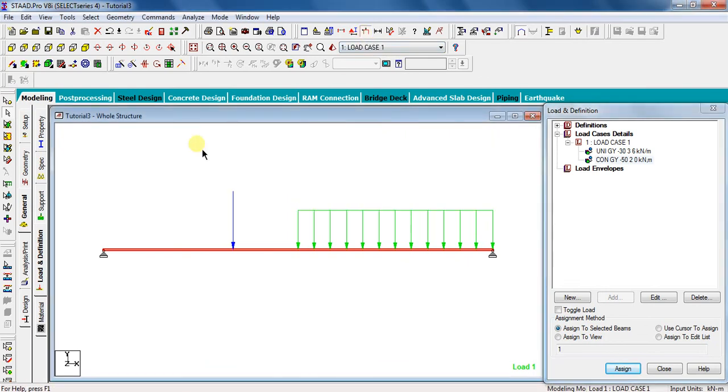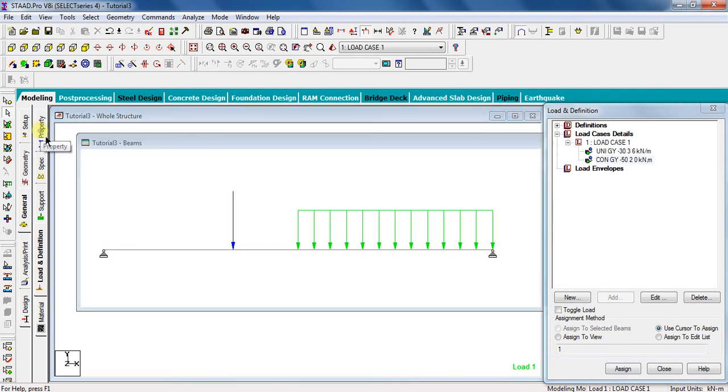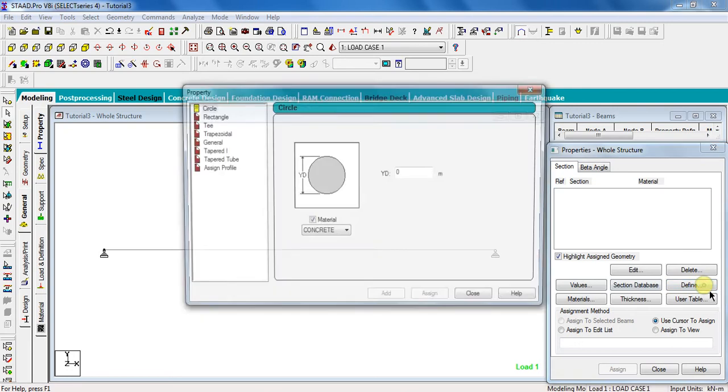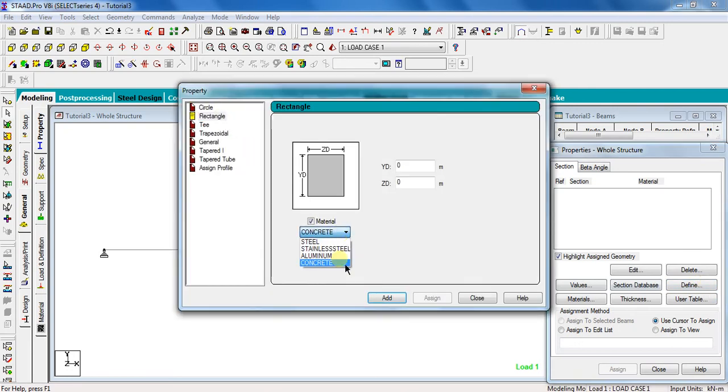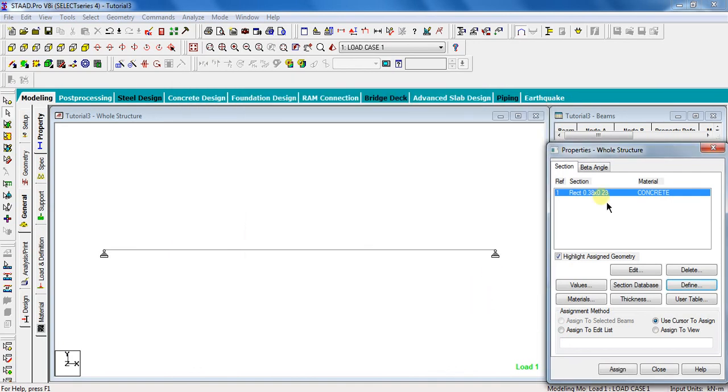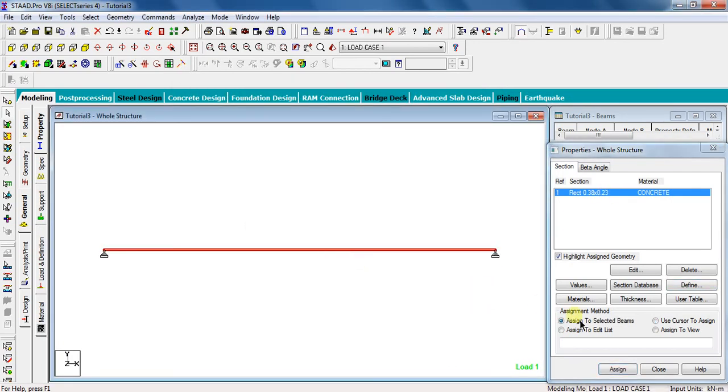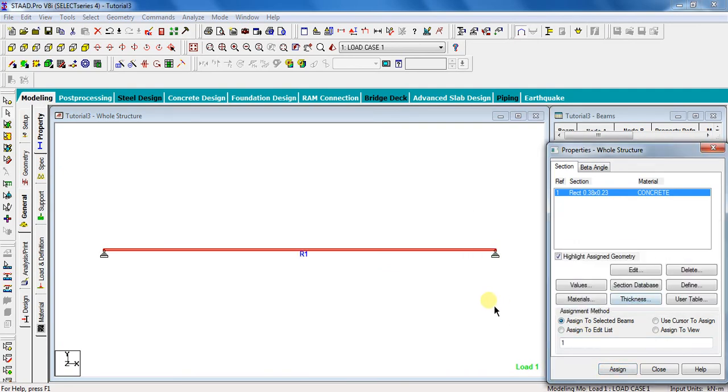The last part before analysis is to assume some suitable section for the beam. For that, go to property, click on define, select rectangle, select material as concrete. I am assuming the section as 0.23 meter by 0.38 meter. You can assume any standard size you want. Click add, close. Select this section, select beam, click assign to selected beams, assign, and yes. Now, our beam is ready to analyze.